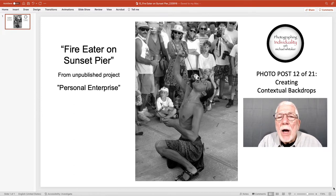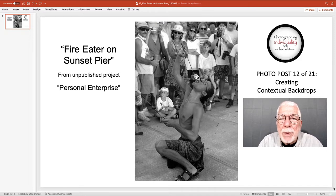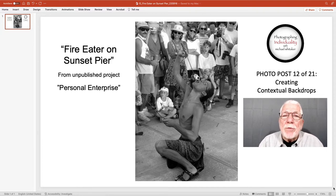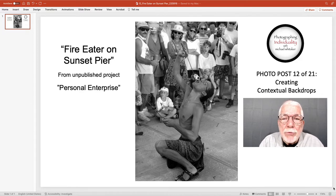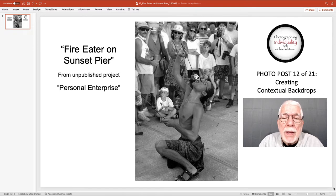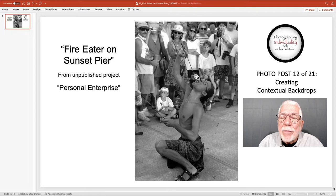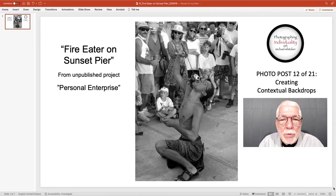I'm not going to give a complicated technical explanation of the dynamics of photography, but there is a thing in photography called the exposure triangle. It has to do with shutter speed, aperture, and ISO. If you're interested in the exposure triangle — and if you're a serious photographer you should be — you can look that up on the internet or find resources about it.